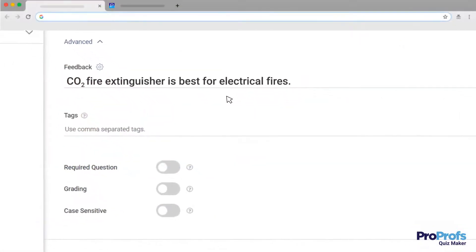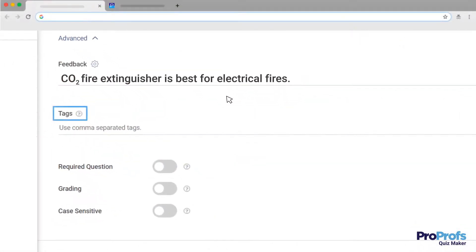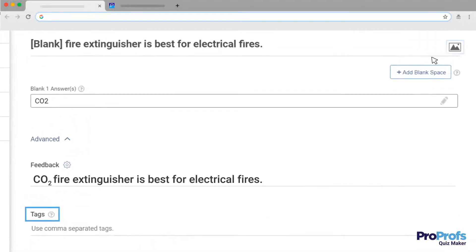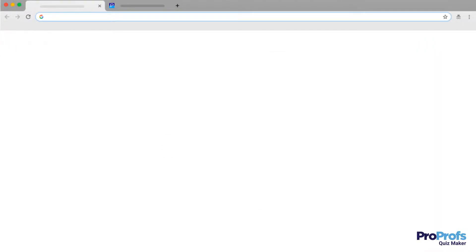Additionally, you can use tags to categorize questions, make the question compulsory, enable case sensitivity for answers, and add an image to the question if you want.